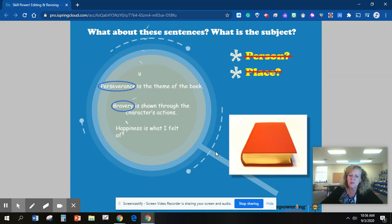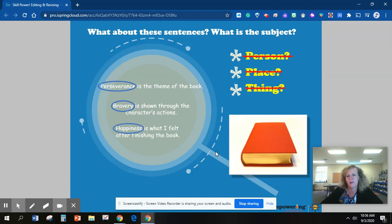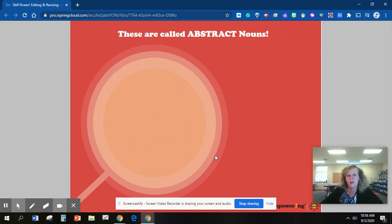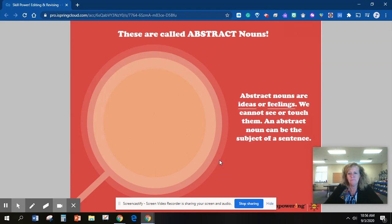Happiness is what I felt after finishing the book. What is the thing? Happiness. These are called abstract nouns. Abstract nouns are ideas or feelings. We cannot see or touch them. An abstract noun can be the subject of a sentence.